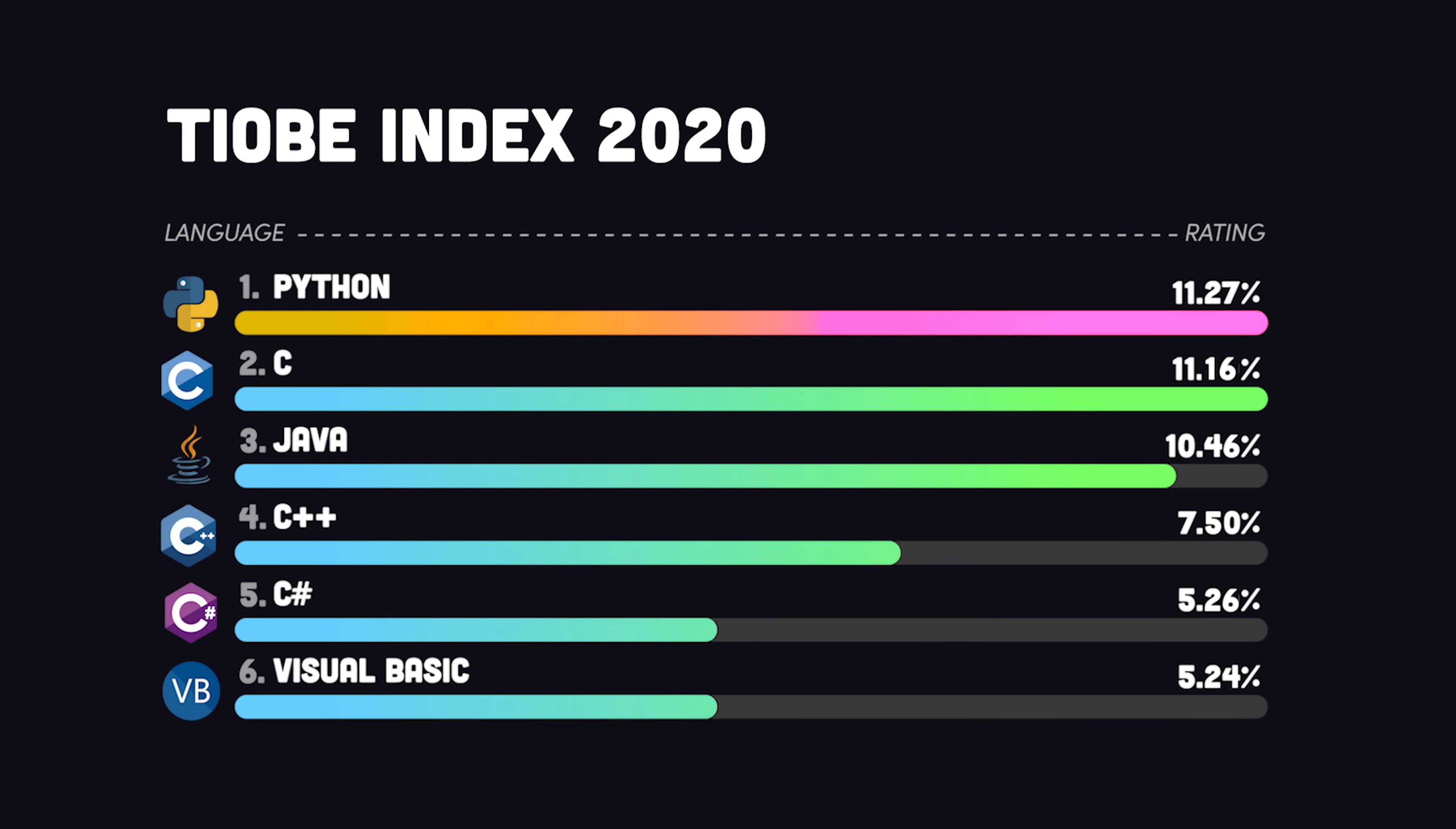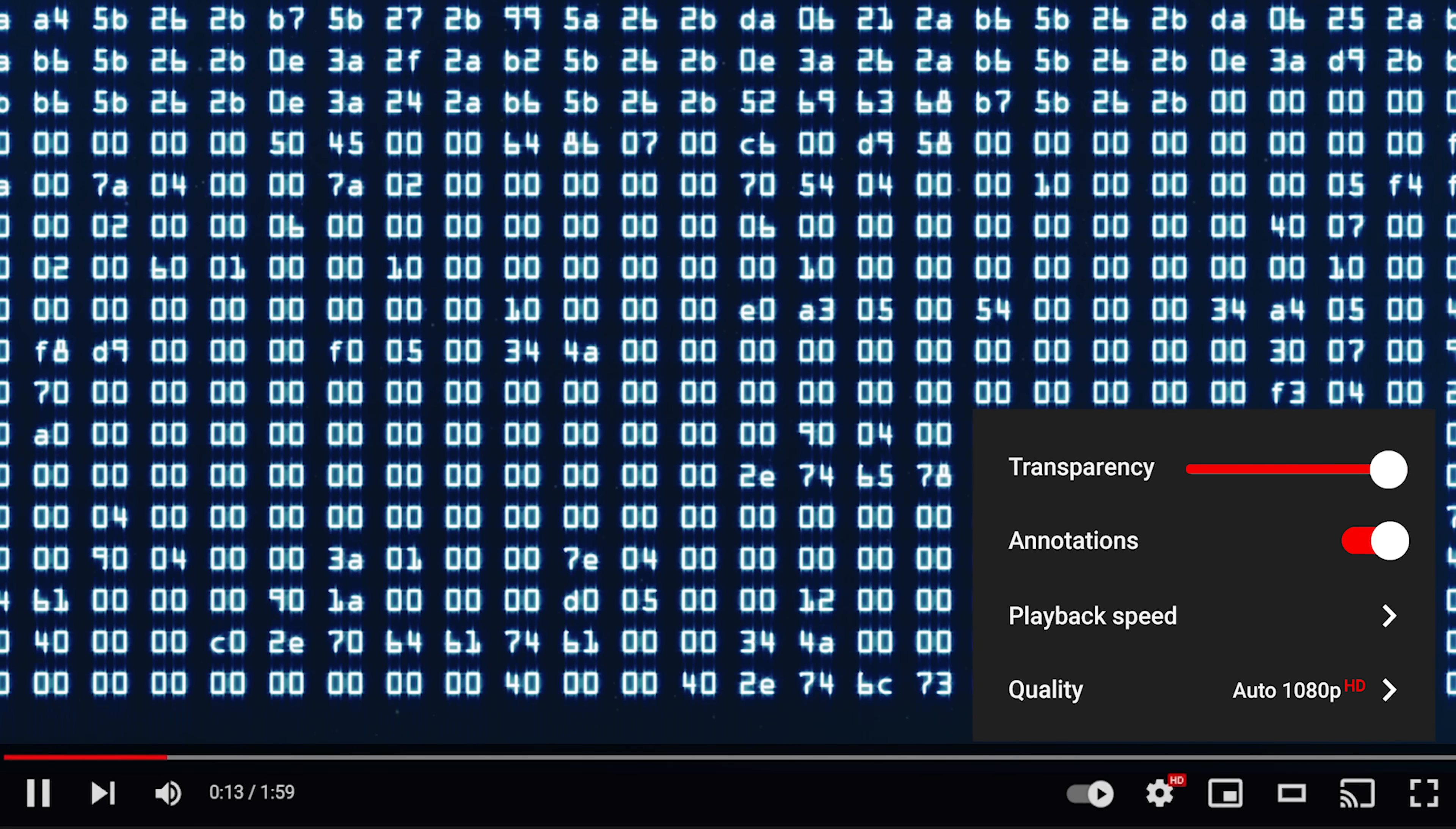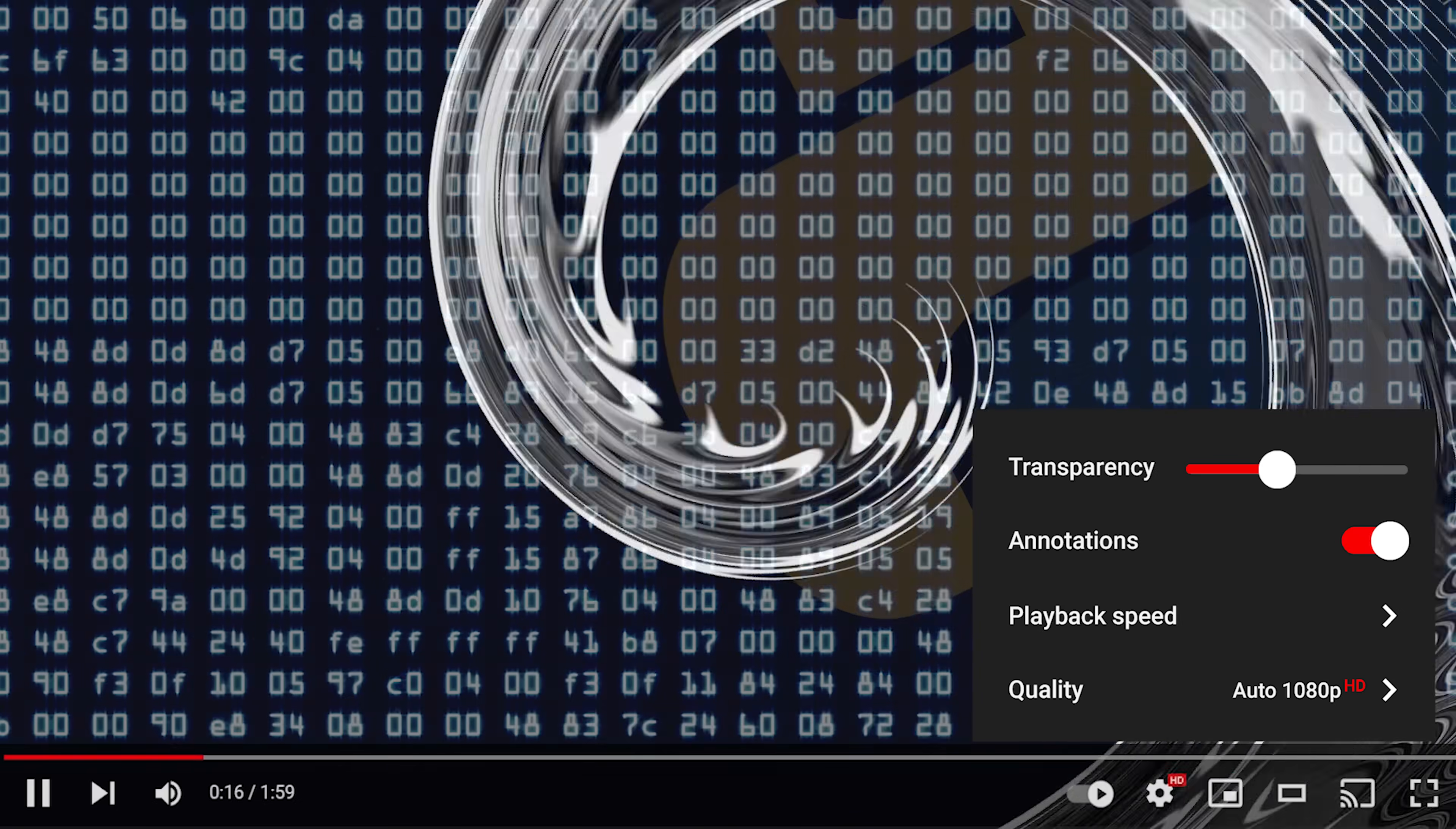It's arguably the most popular language in the world because it's easy to learn, yet practical for serious projects. In fact, you're watching this YouTube video in a Python web application right now.